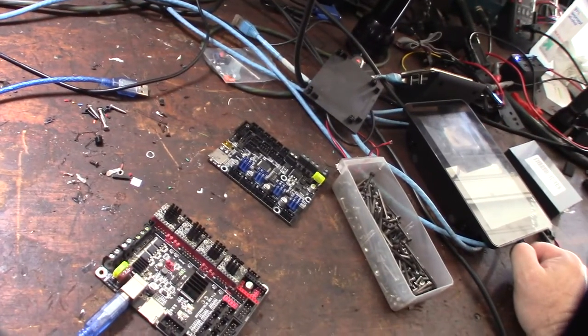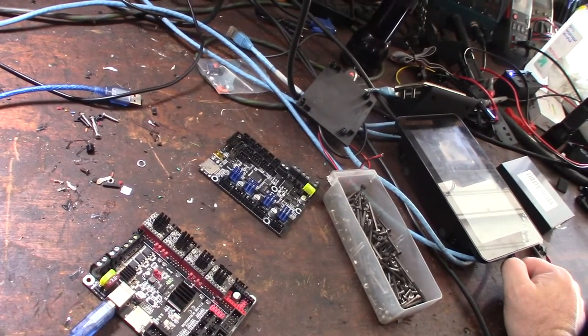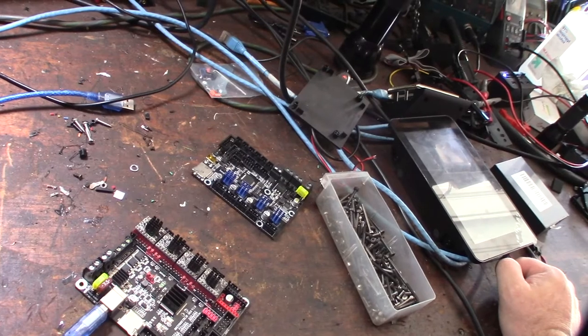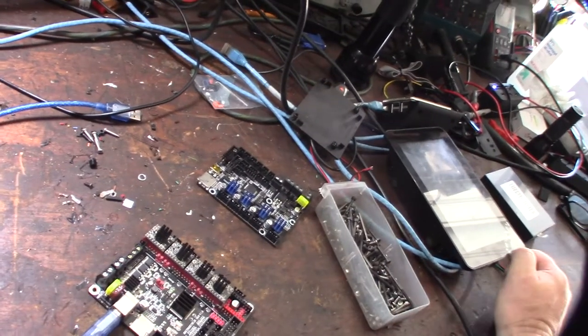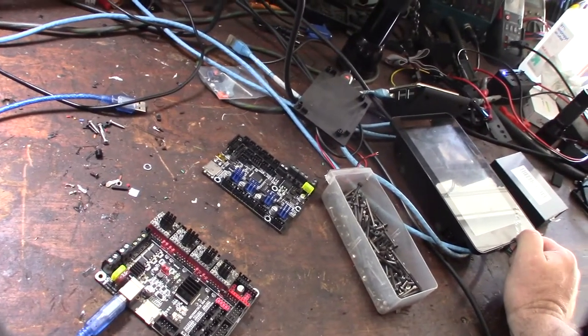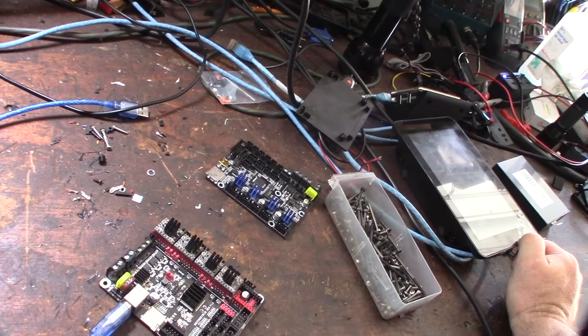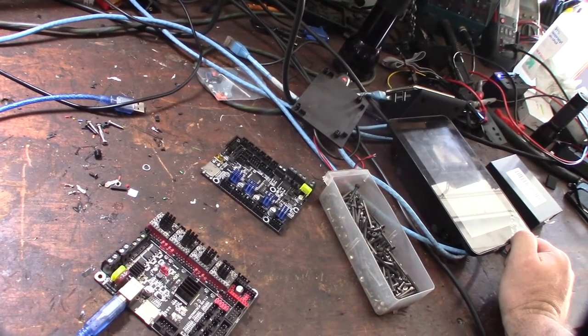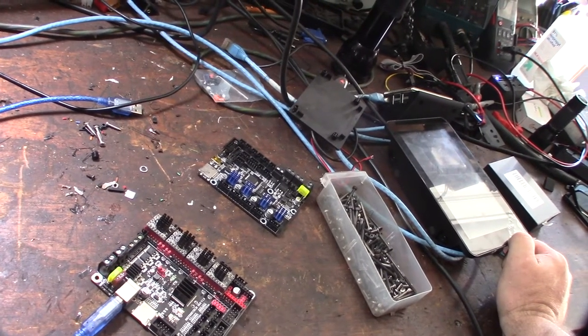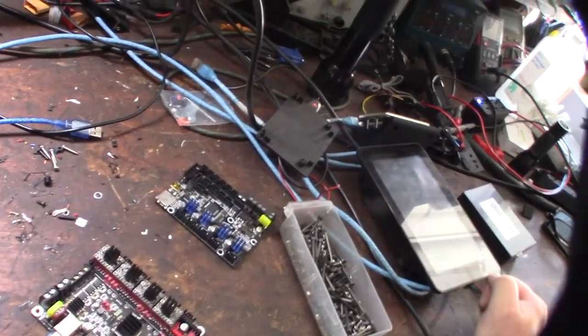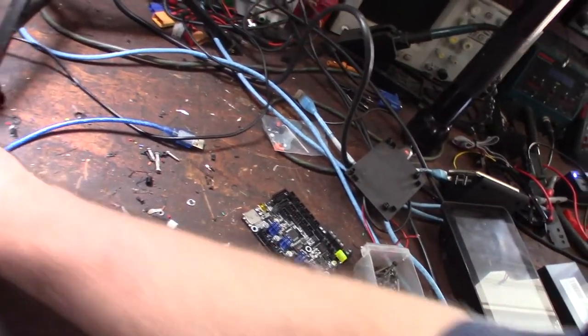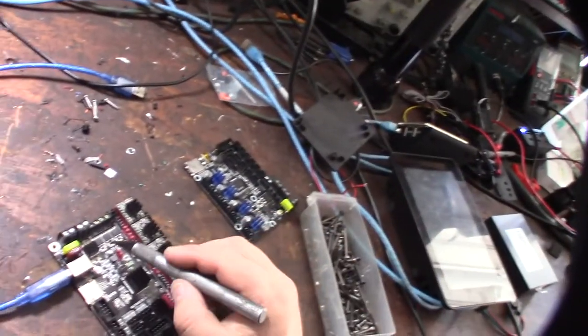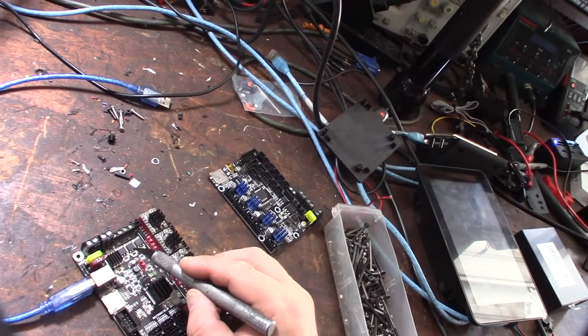This is a SKR 1.3 with Trinamic 2208 drivers on it, but I wanted to reuse this board. About a year and a half, two years ago, I actually made a video about it, about a bad MOSFET. So the primary E0 MOSFET, which I think is this MOSFET right here.